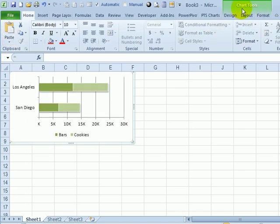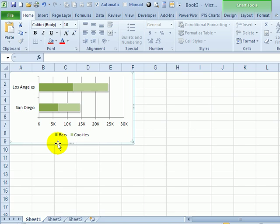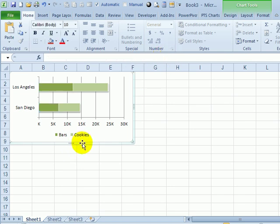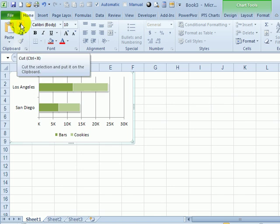On the ribbon now, you can see that it says Chart Tools instead of Pivot Chart Tools. So this has changed to a static chart. It's not connected to that original pivot table anymore. If I click on one of the series, I can see the label names and values instead of the cell references. I'm going to cut this chart from here.